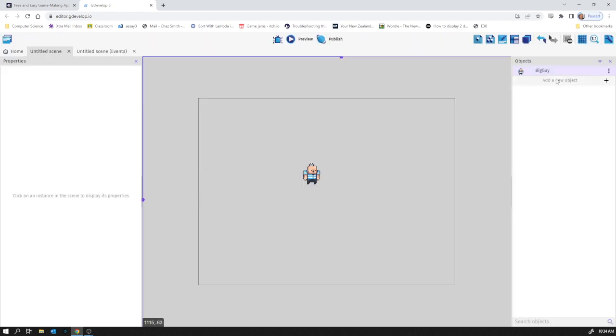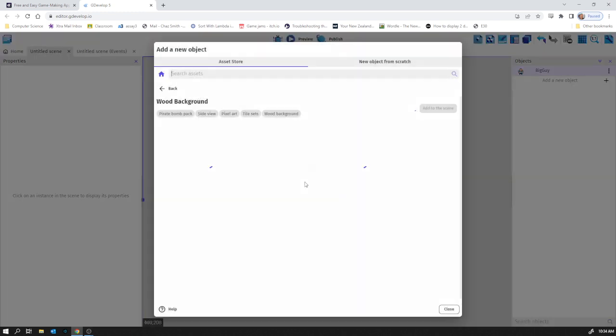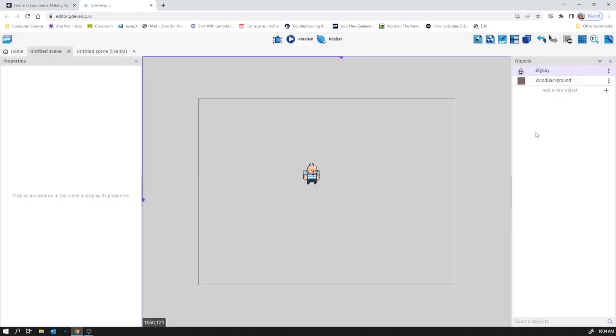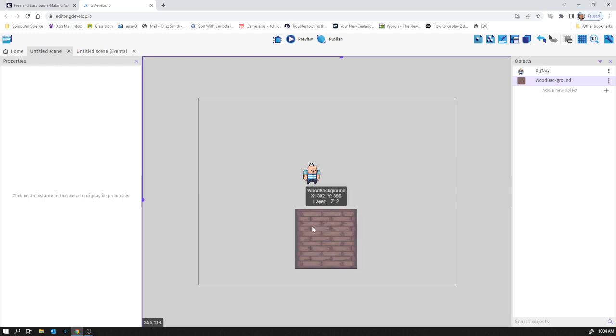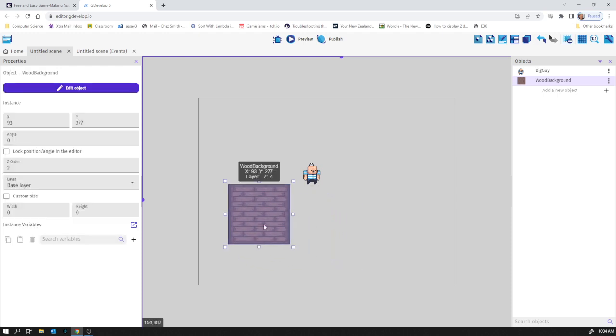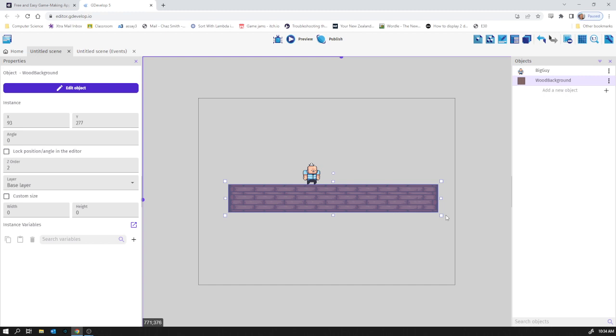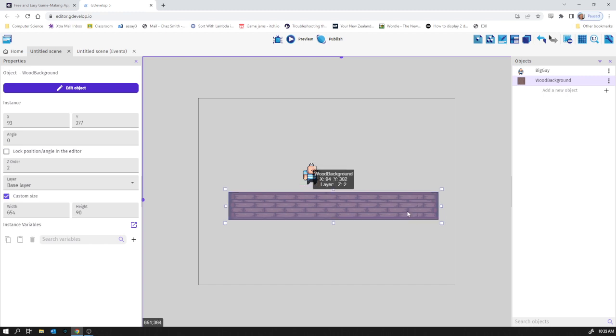Did I forget to add it? Feels like I did. Wood background, add to the scene. Yeah that's better. And drag that in and I'm just going to resize it to kind of be a thing that he can walk on.